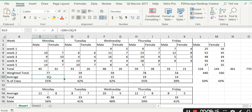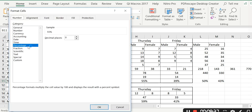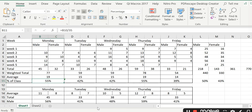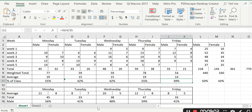To get the percentage, I divided 19 by 35 — 19 children late on a Monday out of 35 students. I then go to Format Cell and tell Excel to give me the answer as a percentage with no decimal places. Excel calculates 19 over 35 as 55%, so 55% late on a Monday, 42% on a Tuesday, 55% on a Thursday, and 39% on a Friday.